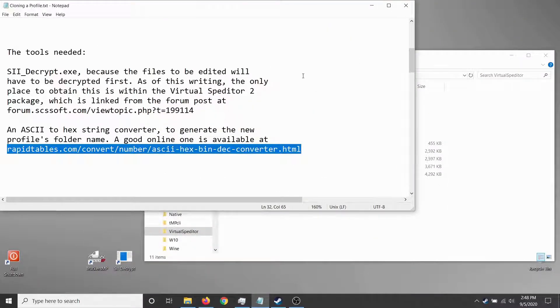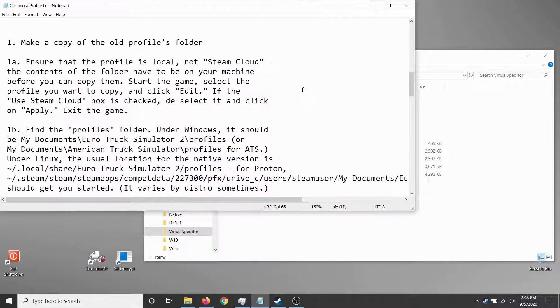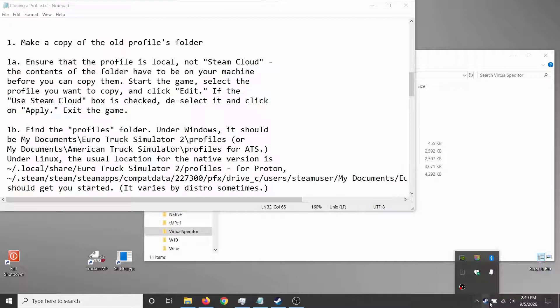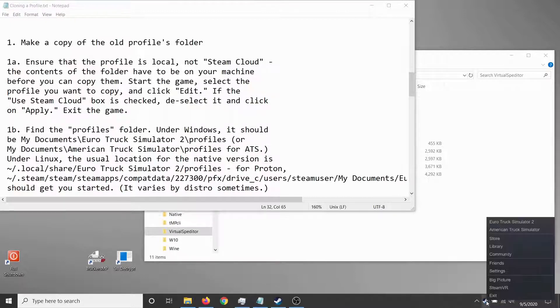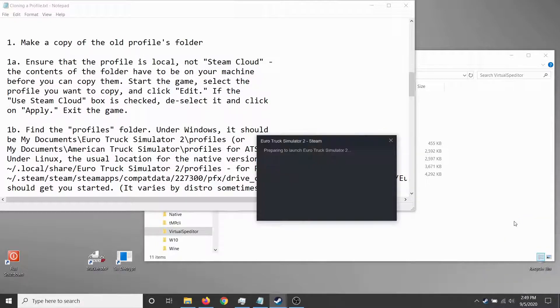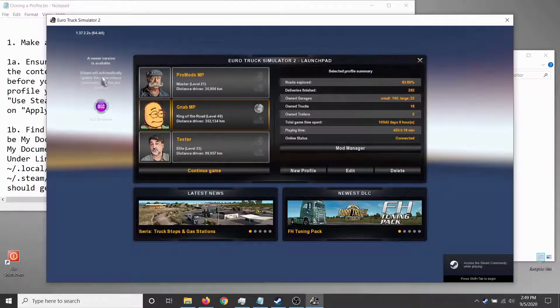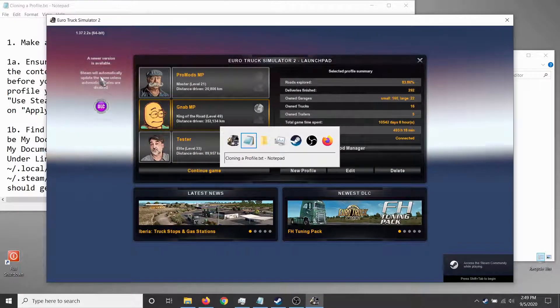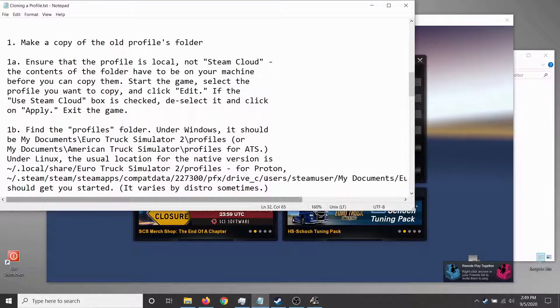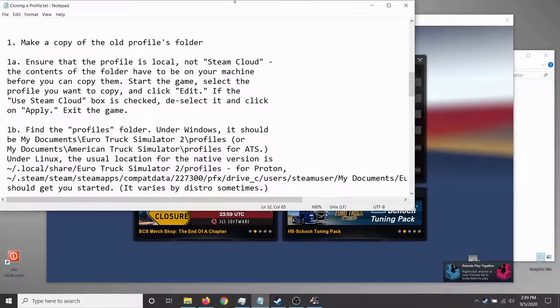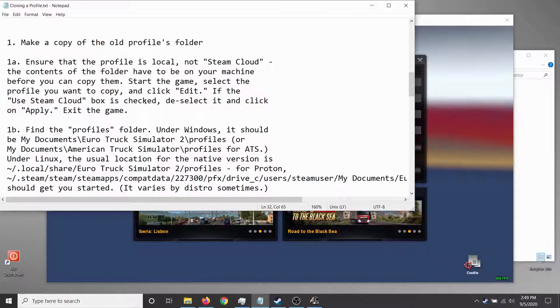Step one: make a copy of the old profile folder. Start up your truck simulator and alt-tab back to Windows. The first thing is to make sure that it's a local profile, not a Steam Cloud profile.